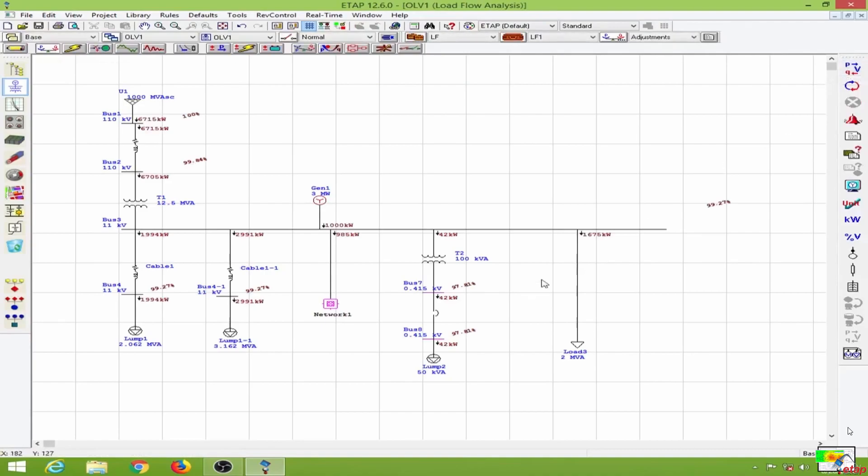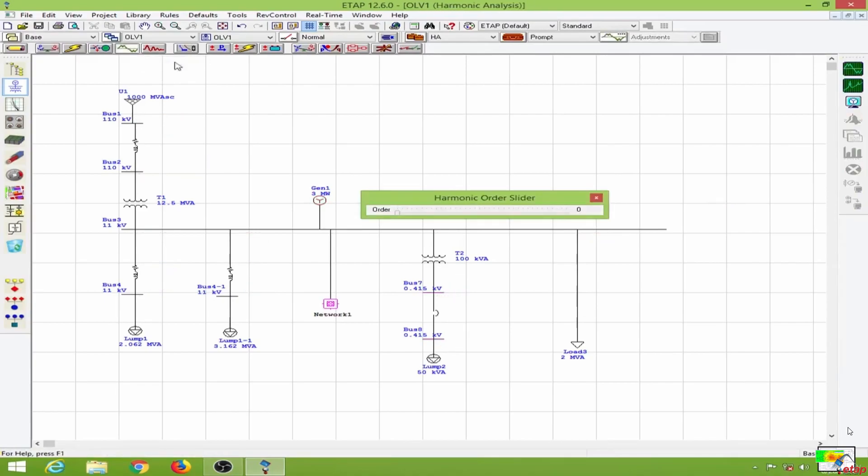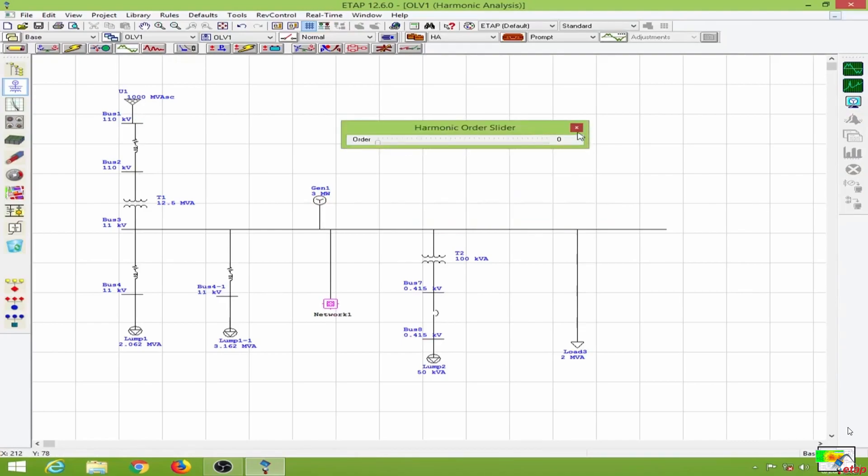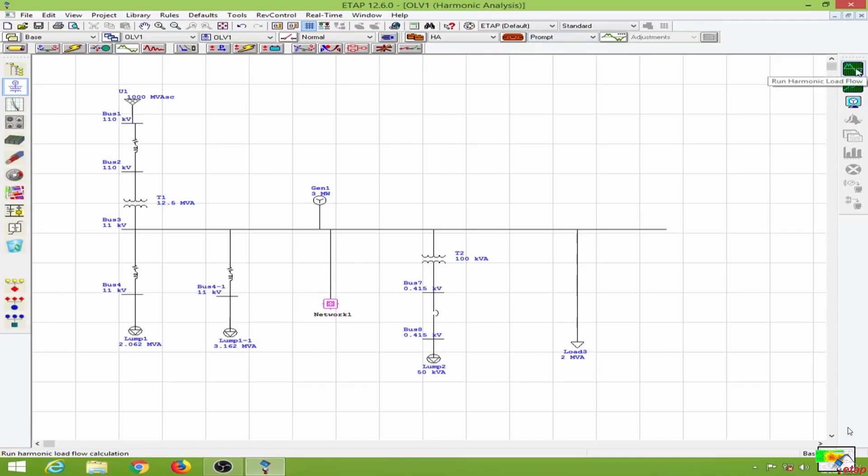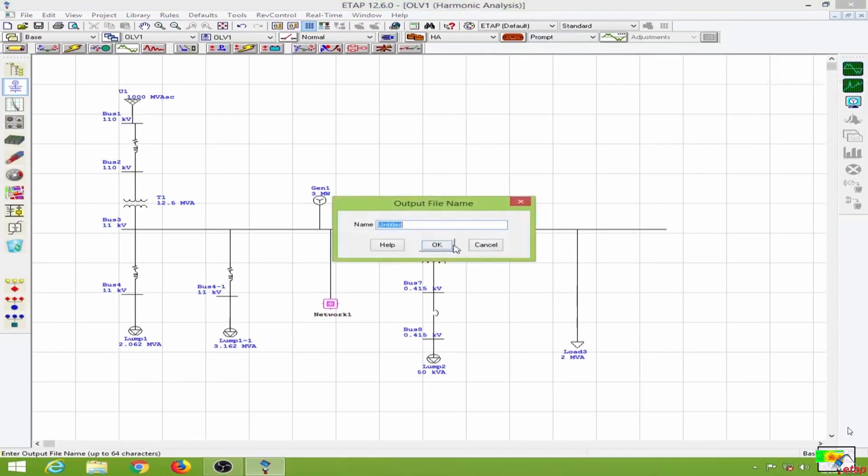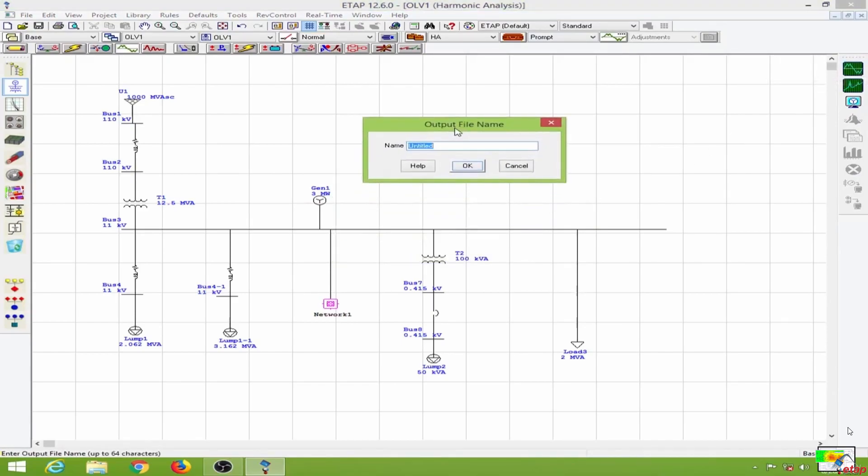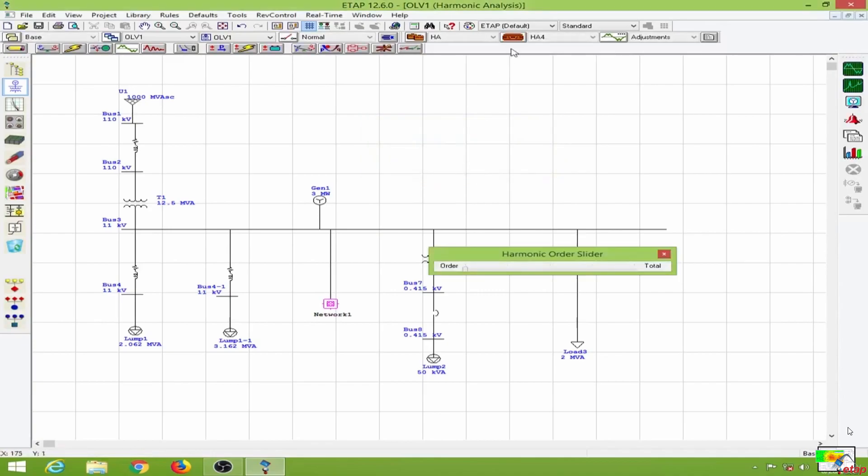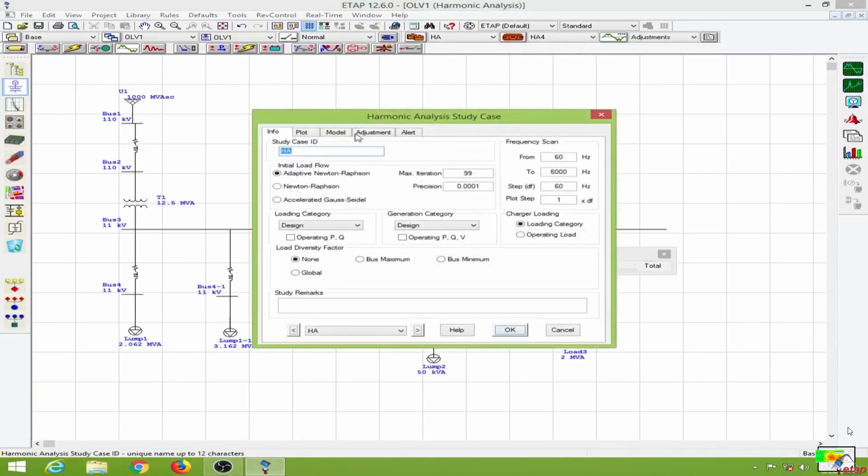Then we will switch over to the harmonic analysis mode. This appears here, so I'll close this. Let me run the harmonic analysis. It will ask for a file name, then I will click OK and go to edit steady case again.